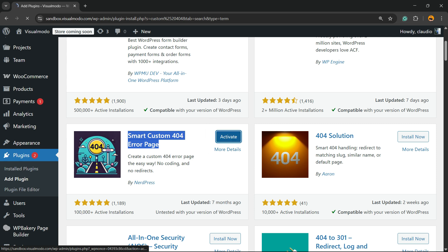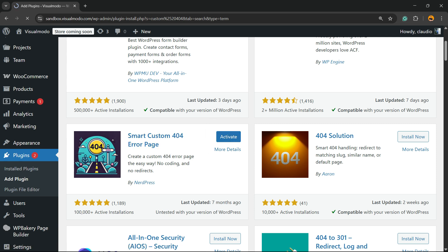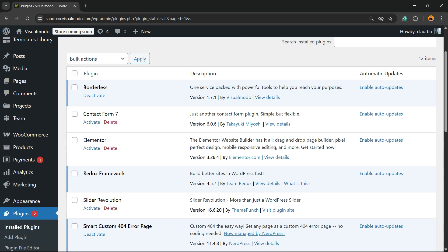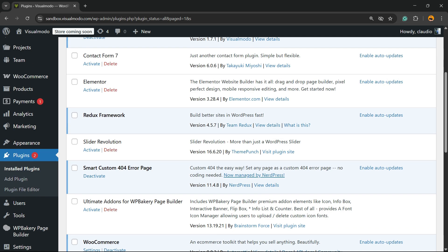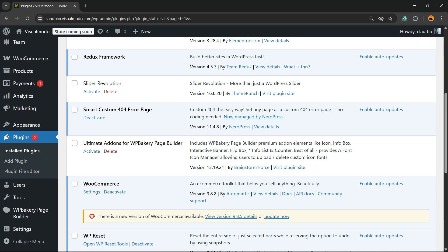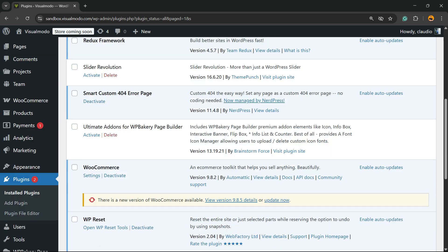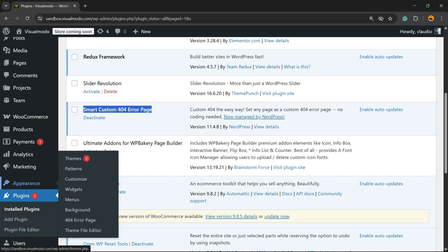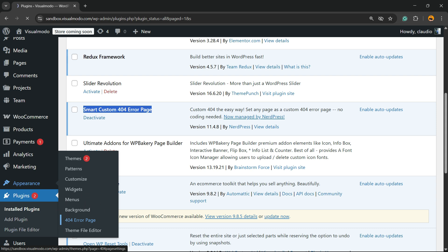Click the Activate button. You'll be redirected to the plugins list — a list where you can see all of the present plugins on your site — and right here is the plugin installed. Now if you go to Appearance, we have a "404 Error Page" sub-menu.